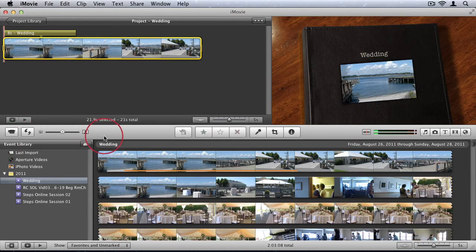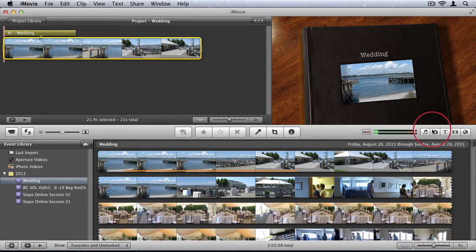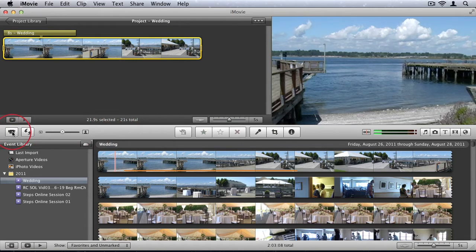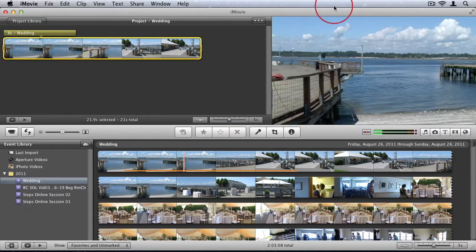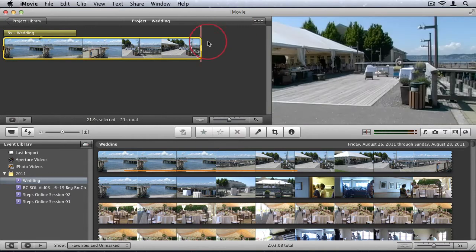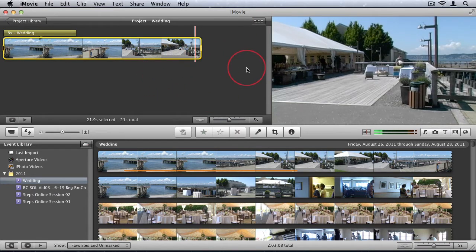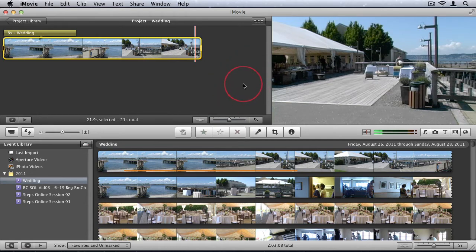Then in the middle, we have sort of like a toolbar. The first option we have is the camera import window. So if you select this, it will open up a window showing you all the media you have on the camera you have connected to your Mac. And you'll be able to check the different items and click import.